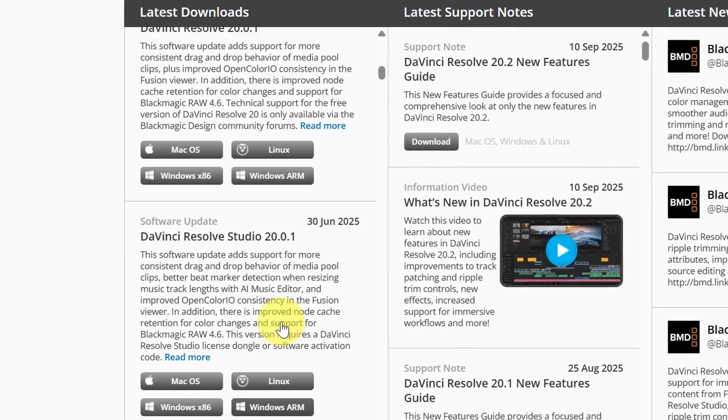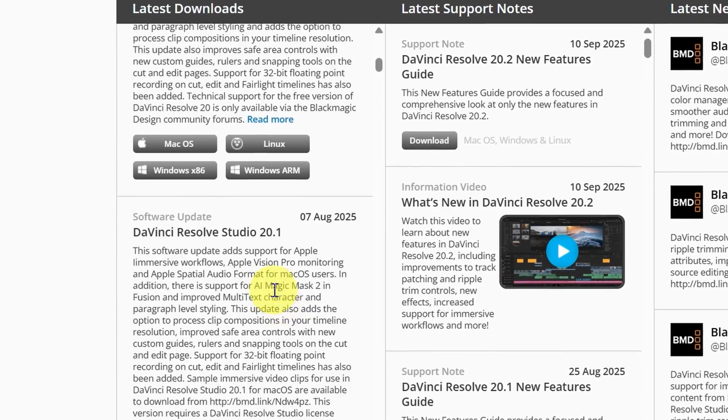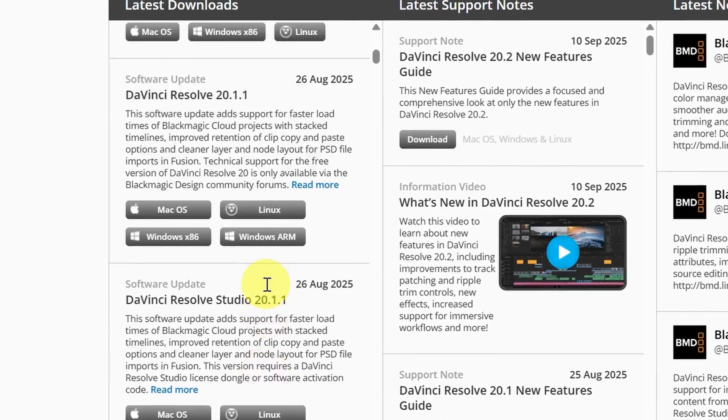Instead of making a new video for every single update, I wanted to showcase multiple updates in one video. We are going to take a look at the new features added to the color page, covering all the updates from version 20 full version to the present day. This way, we will get a little refresher on the previous editions while also seeing what's new in the latest version.